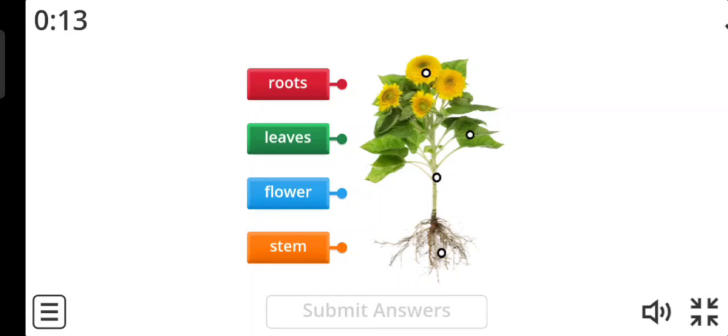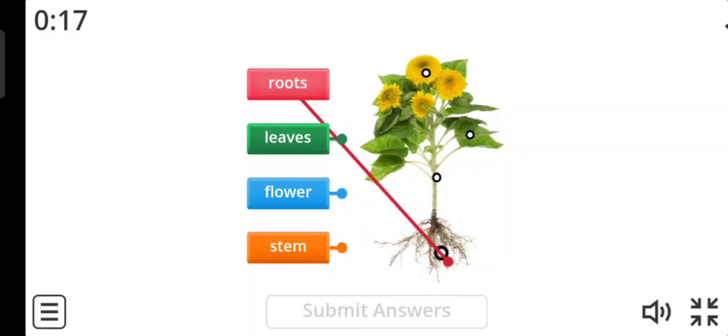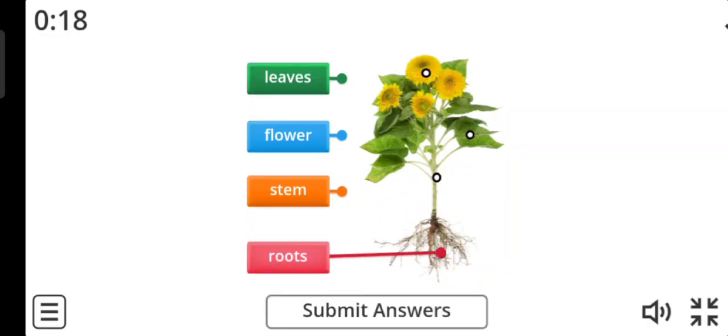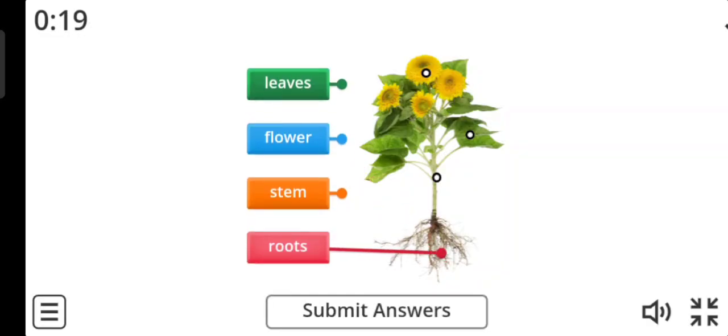The first word is roots. Yes, these are the roots. Excellent.